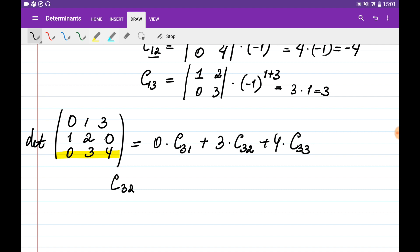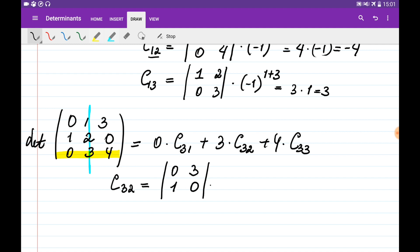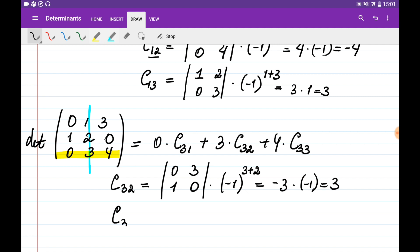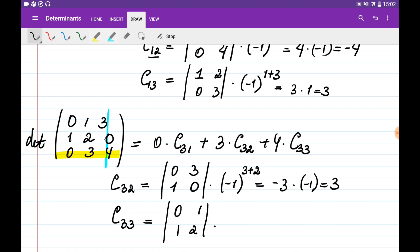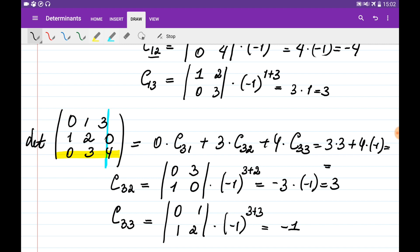Cofactor C3,2 is obtained by eliminating the third row and the second column, giving matrix [0, 3; 1, 0], multiplied by minus 1 to the power of 3 plus 2. This gives minus 3 times minus 1, or simply 3. Cofactor C3,3 is obtained by eliminating the third row and third column, giving matrix [0, 1; 1, 2], multiplied by minus 1 to the power of 3 plus 3, which equals minus 1. Substituting: 3 times 3 plus 4 times minus 1 equals 5 again.